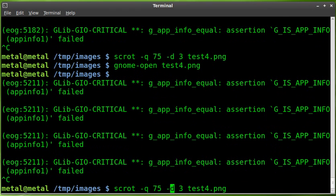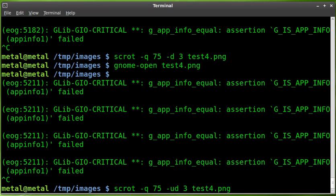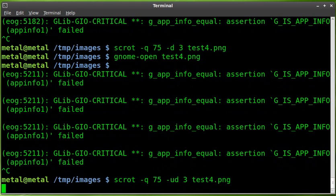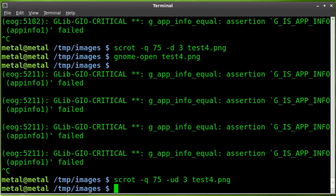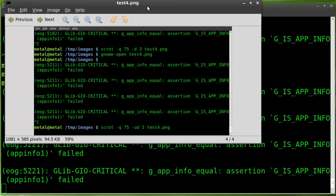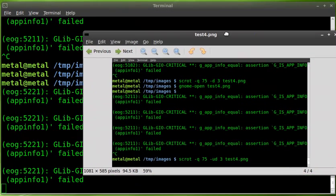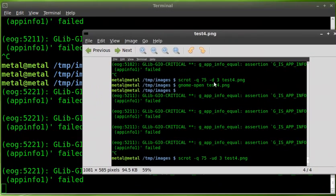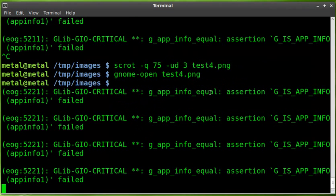Now, another thing you can do with scrot is you can use the U switch. So we can put a U right there. You can also put these as different commands. But usually I think you can just write it like this. We'll hit that. And the U will tell it to take a screenshot of just the current window. So now, if we open up that file, you can see it's not a full screenshot. It's just a screenshot of the window that we are currently working in. So whatever window has focus.